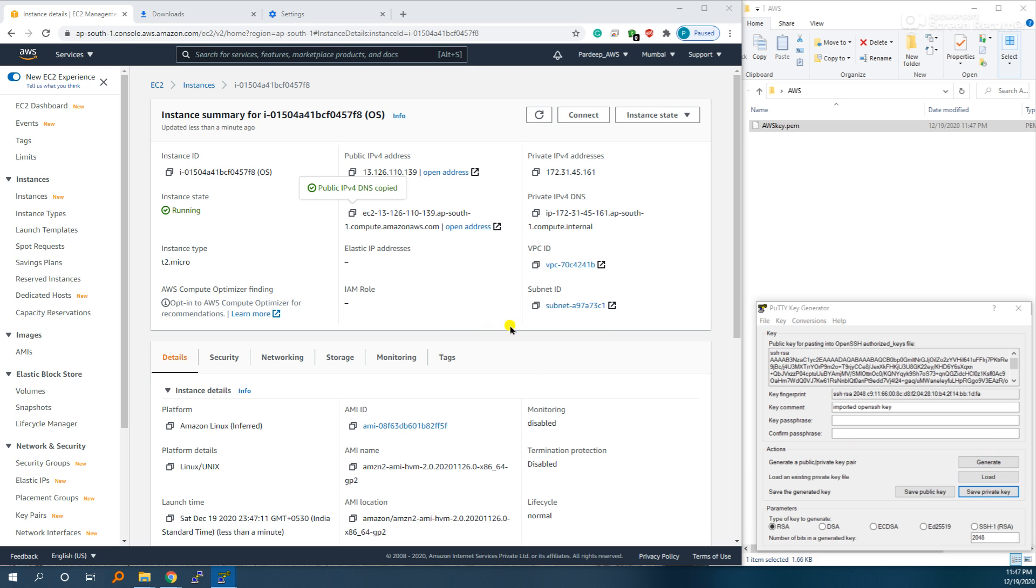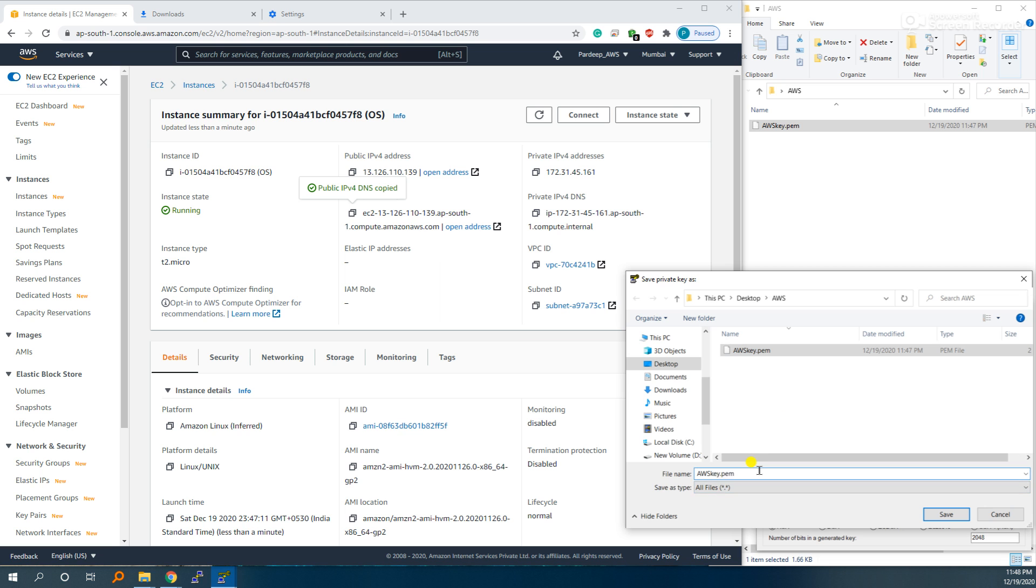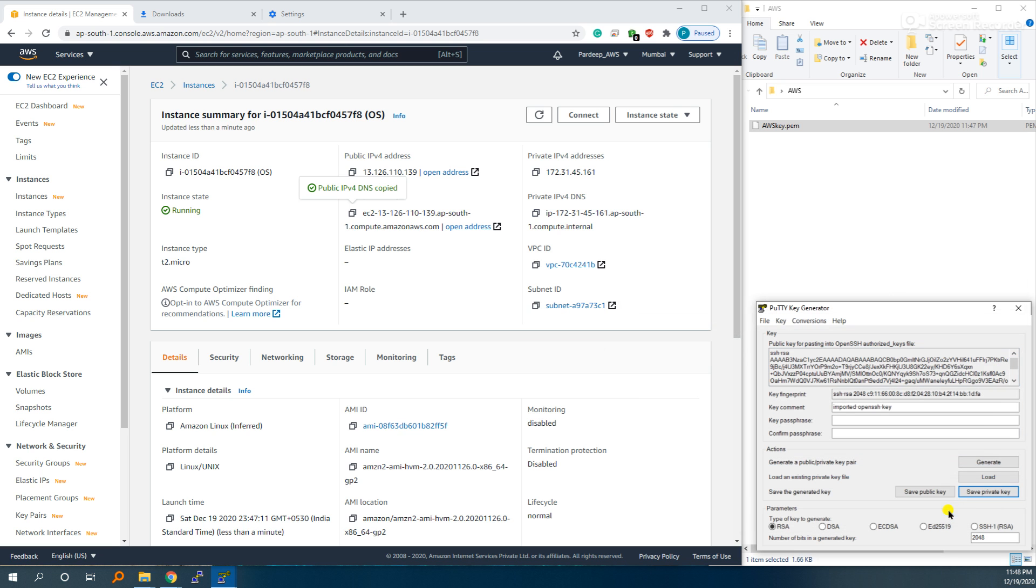Yes. The same name, change extension to PPK. Save it.